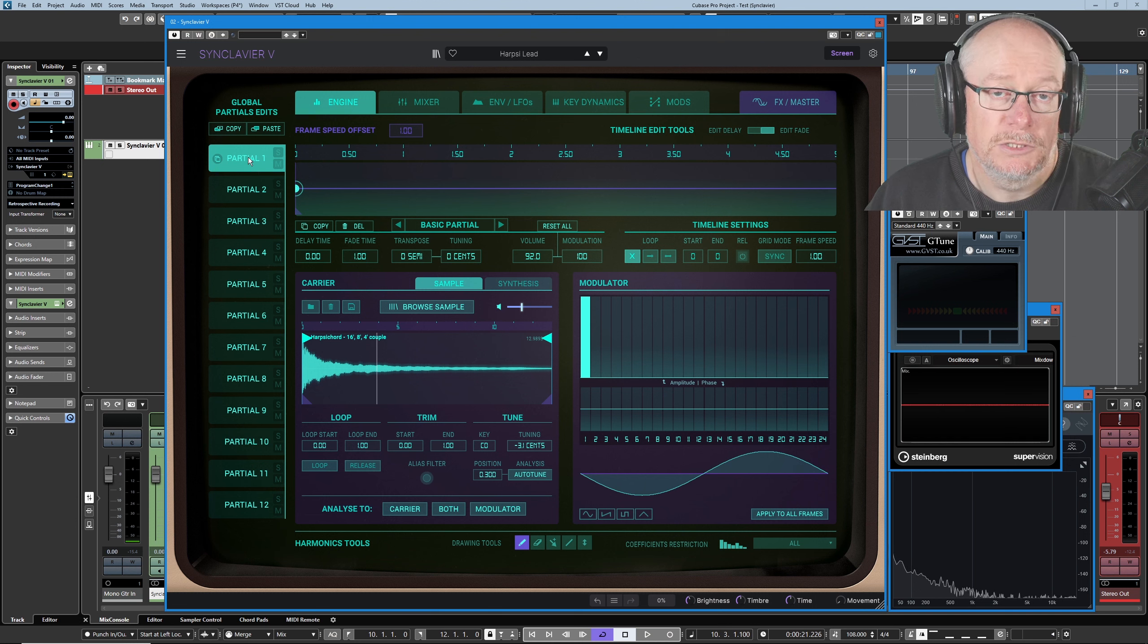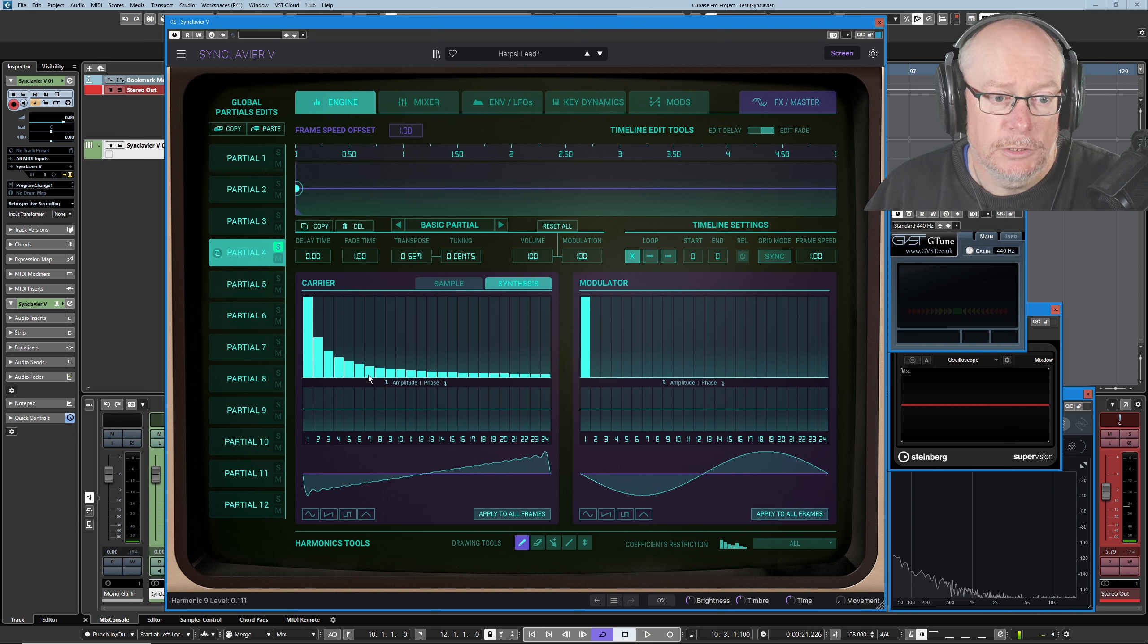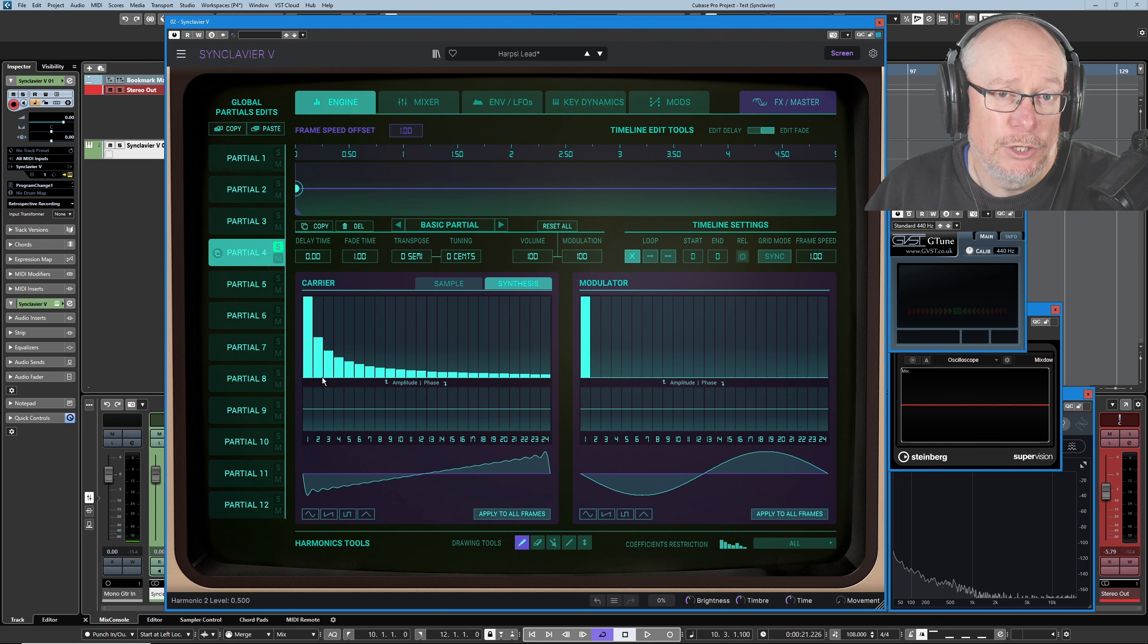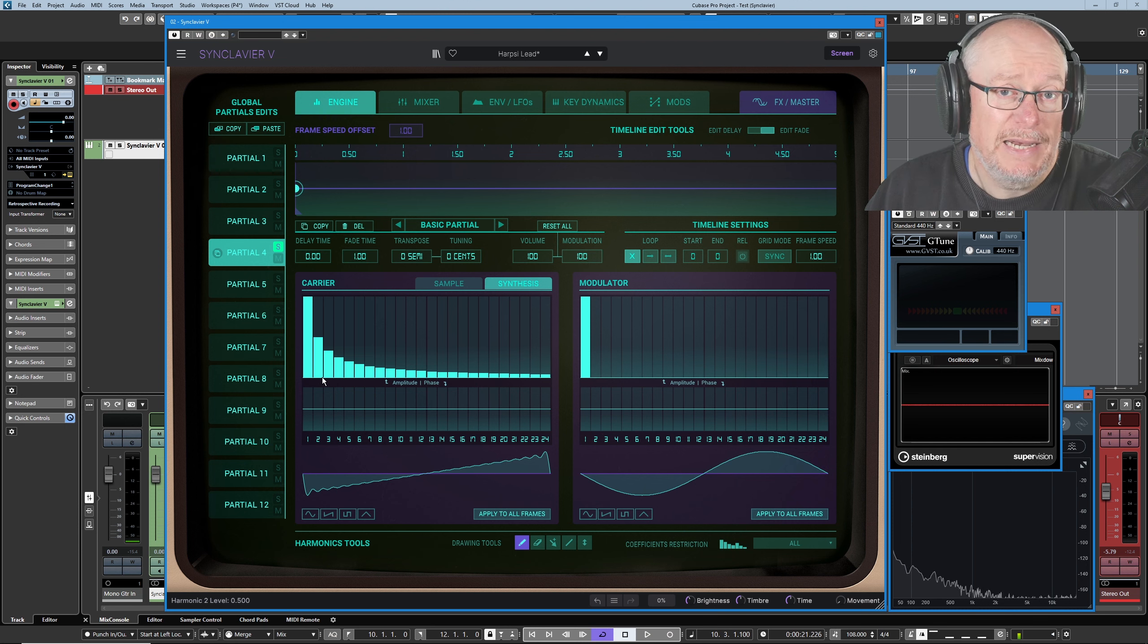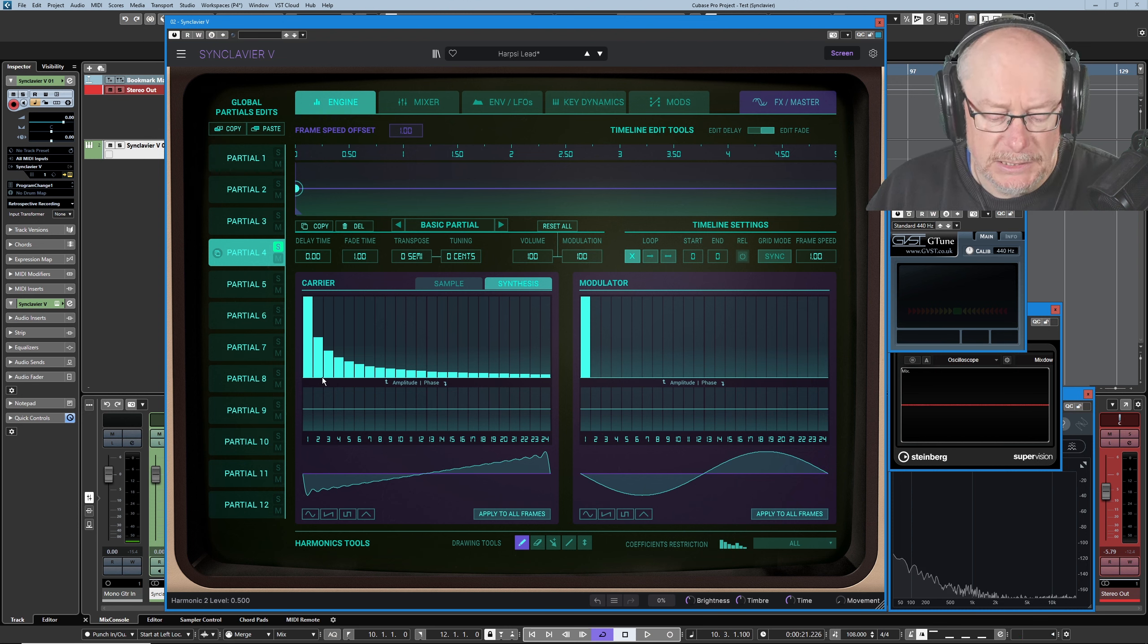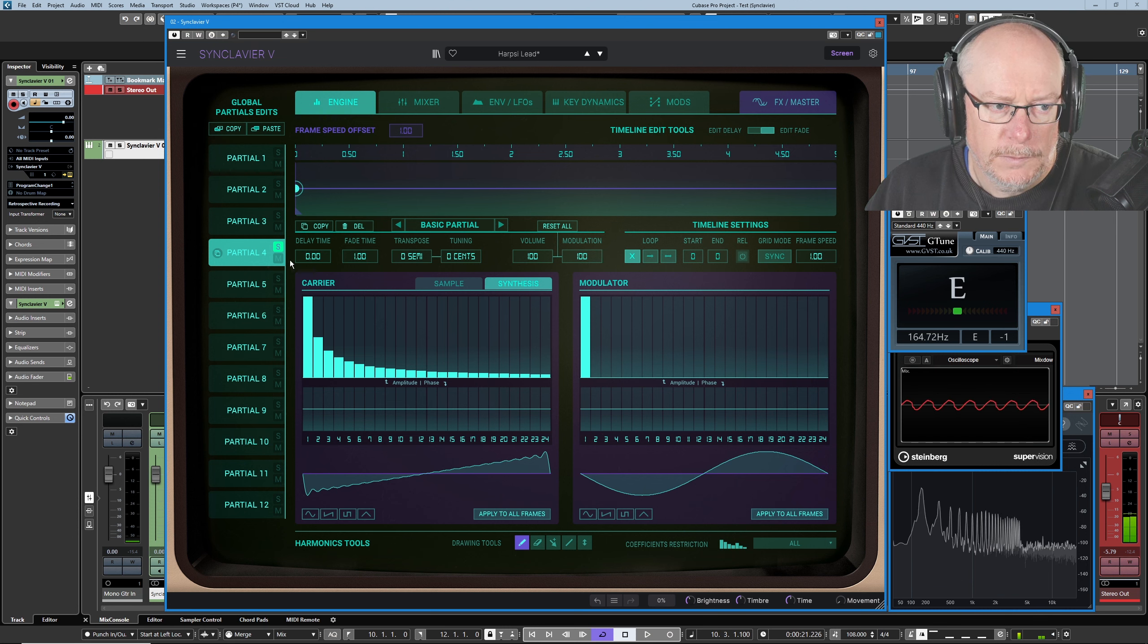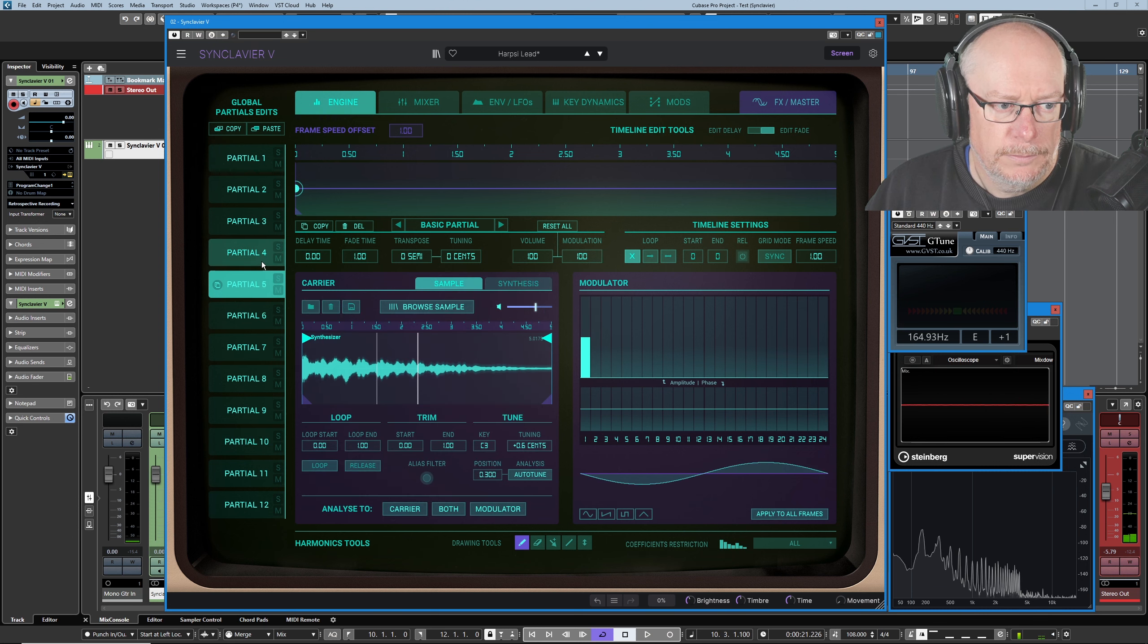So I'm selecting partial one and soloing it, and this is really just a very quick run through of the preset. I'm not trying to understand how it works yet, just getting a flavor of how each of those six sounds stacks together. And then we disengage, solo partial two, re-engage.